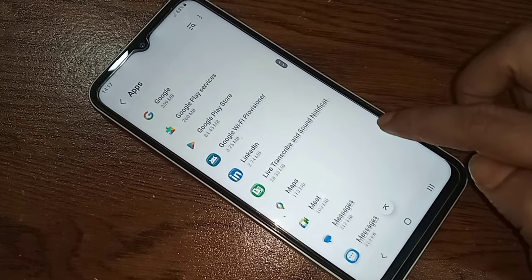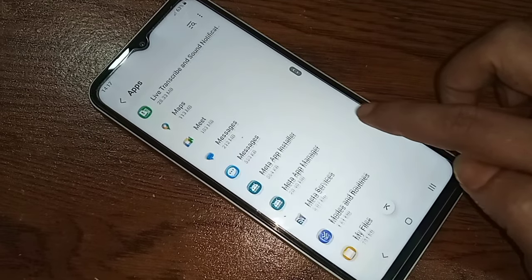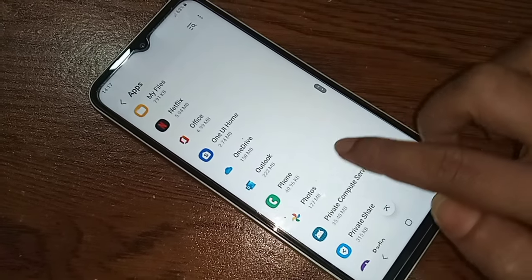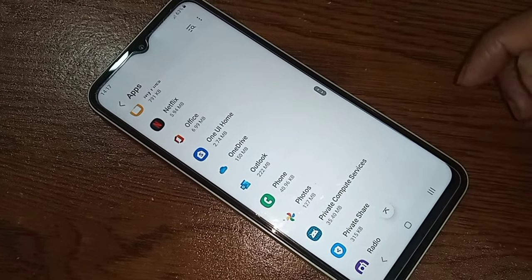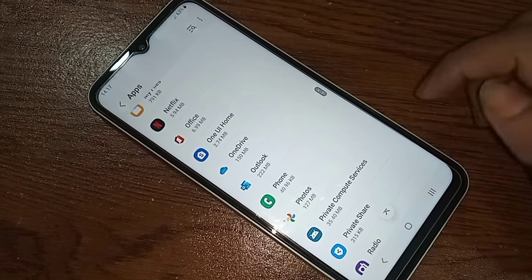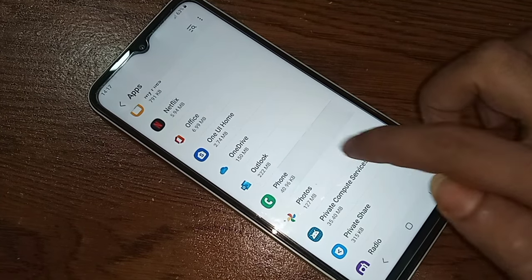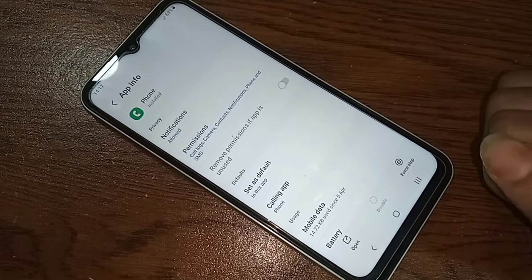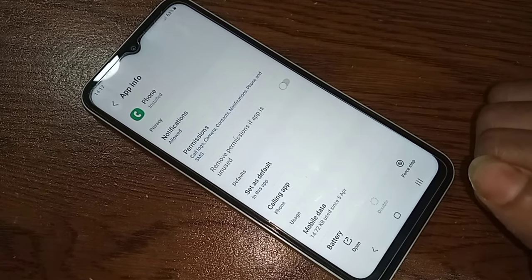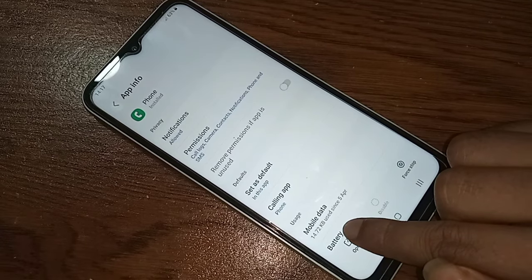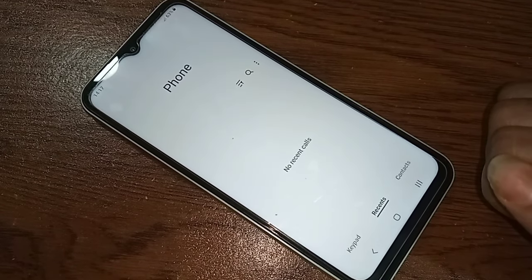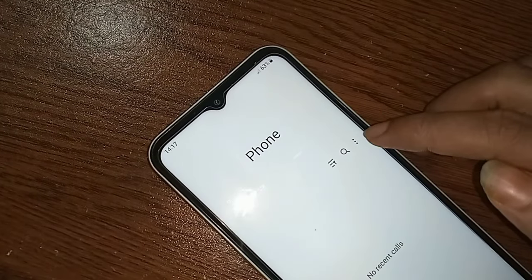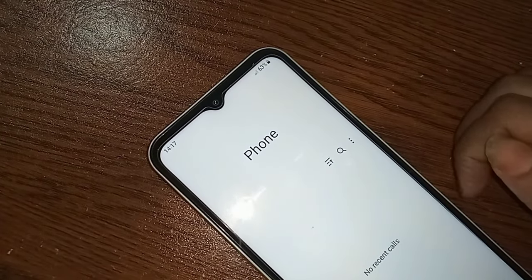Scroll down until you see an option called Phone, then click on it. When you click on Phone, you will see an option called Open — click on Open.